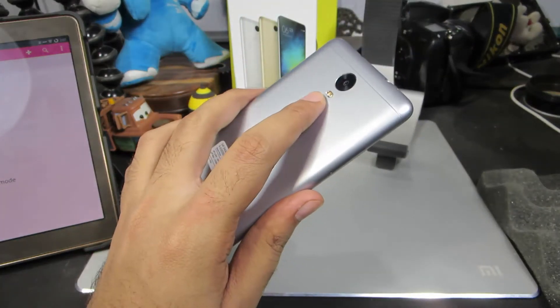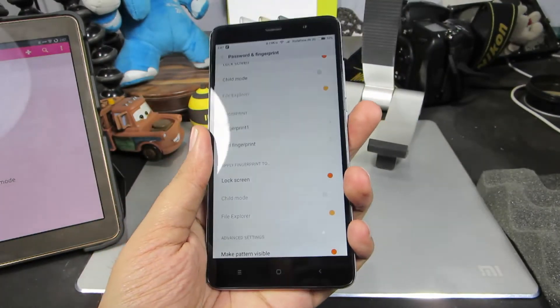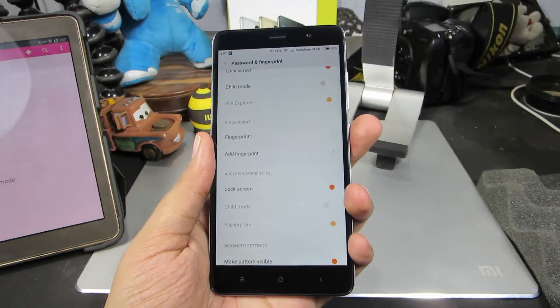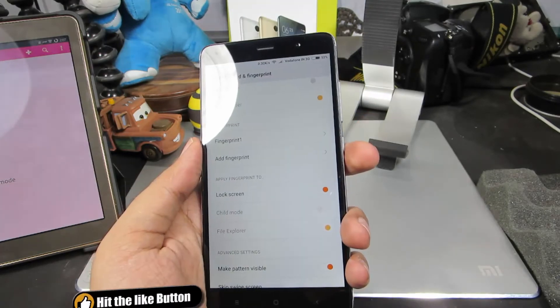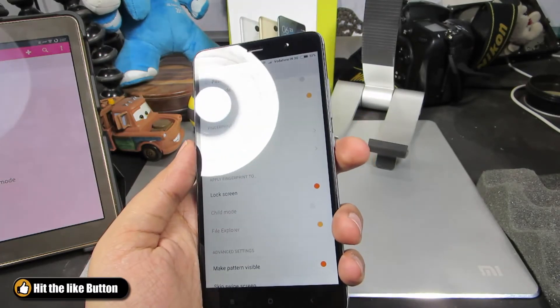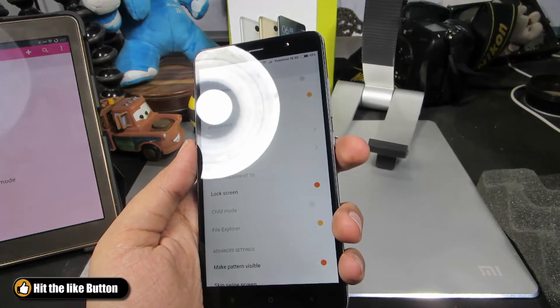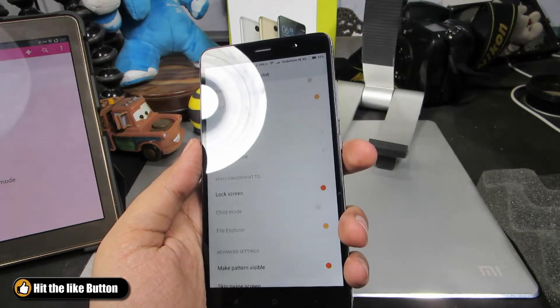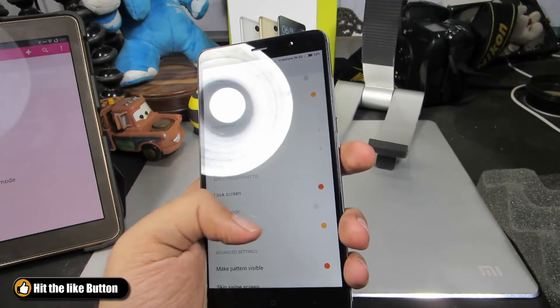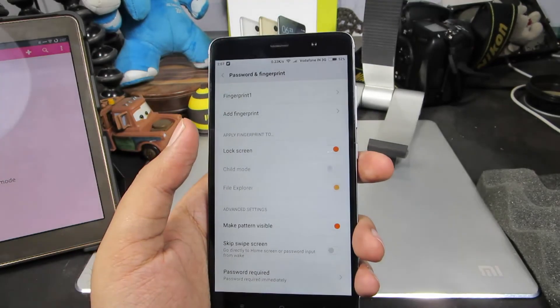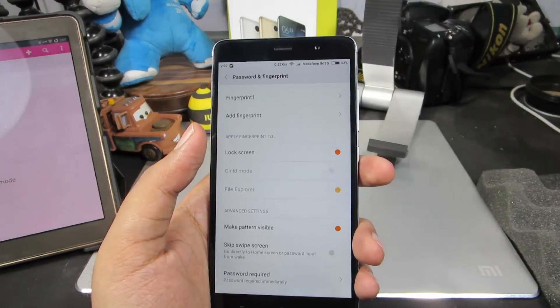Now the device is unlocked using the fingerprint scanner. We can register up to 5 fingerprints. As of now, we can only unlock the device and unlock the child mode.